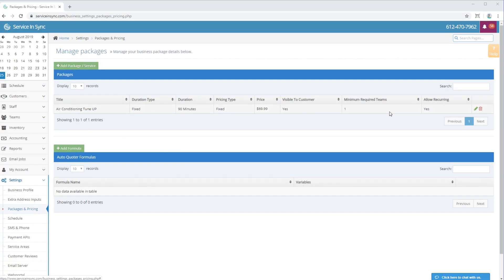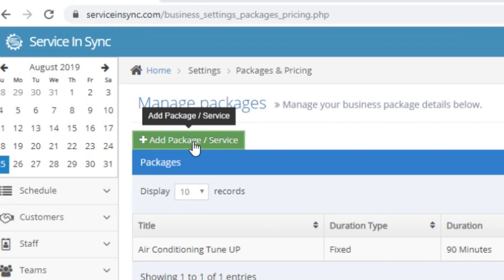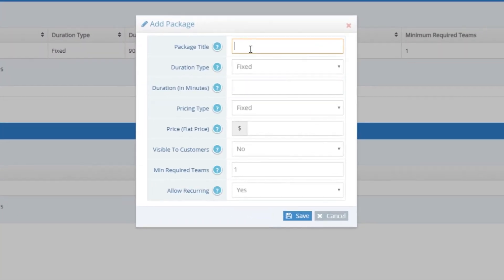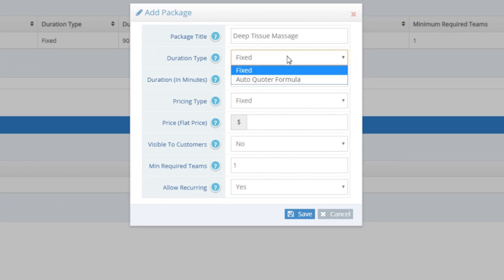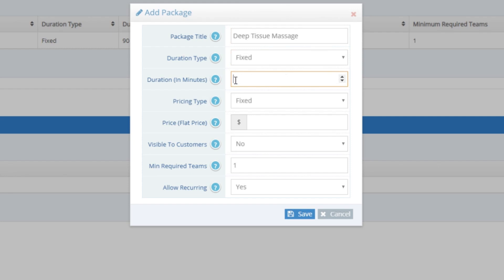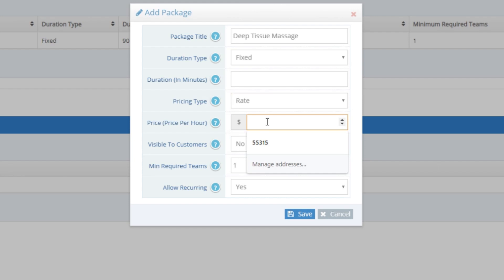Now let's add an hourly rate package where the customer can specify how many hours they want at a specific hourly rate. A great setup for someone who charges an hourly rate for work regardless of the type, and wants people to simply specify how long they want to hire — something like an in-home massage service. I'll click the green Add a Package or Service button again. For the package title, I'll put Deep Tissue Massage. For Duration, I'll put Fixed, and leave the Duration in Minutes field blank so the customer can specify their chosen duration. For Pricing Type, I'll choose Rate, and I charge $99 per hour, so I'll put $99 into the Price per Hour field.